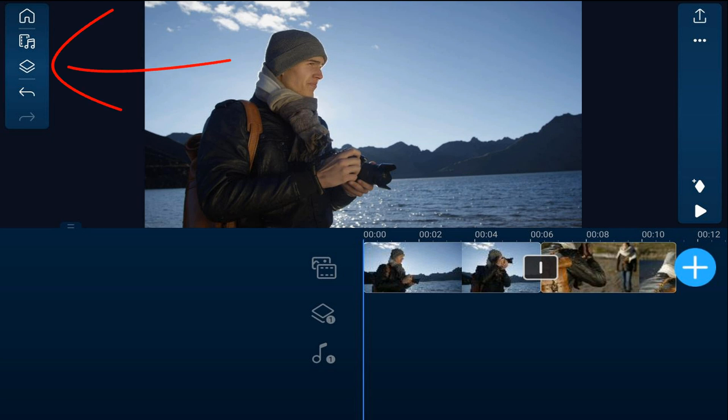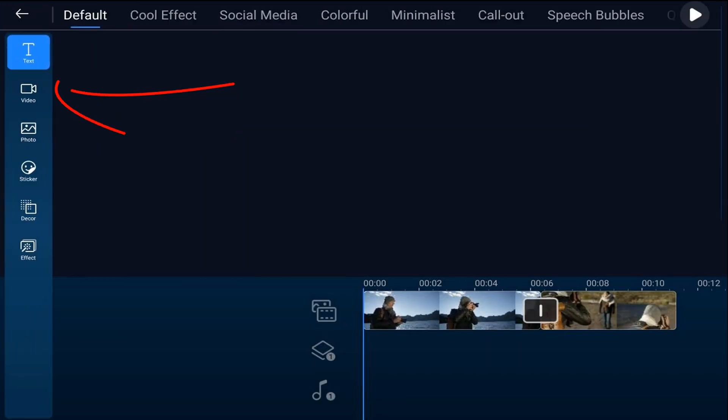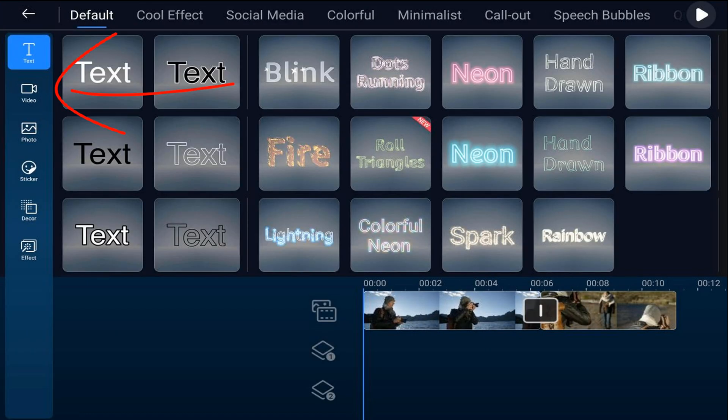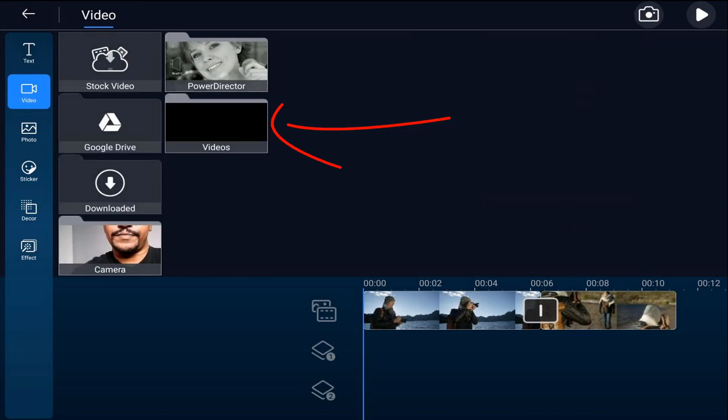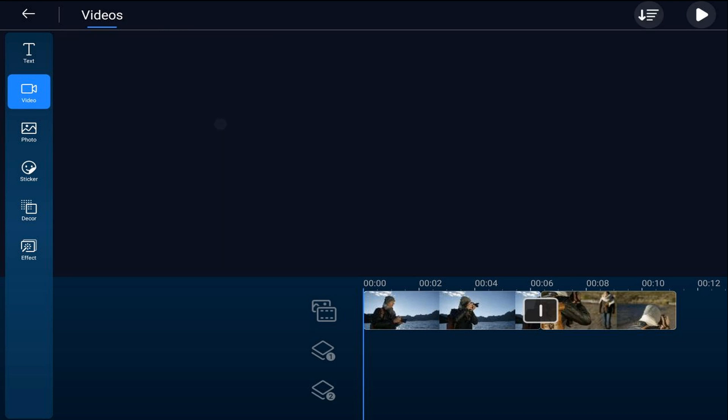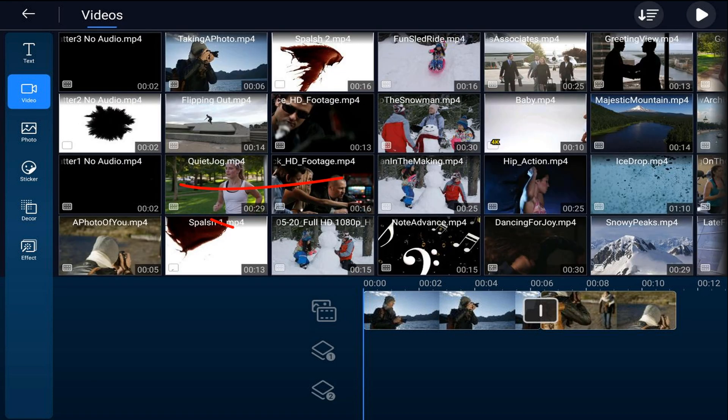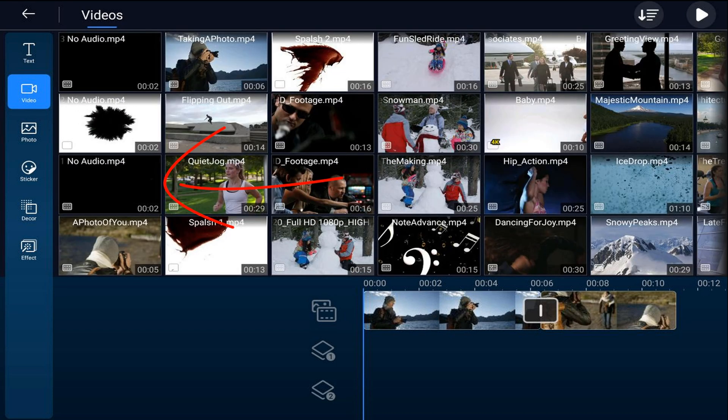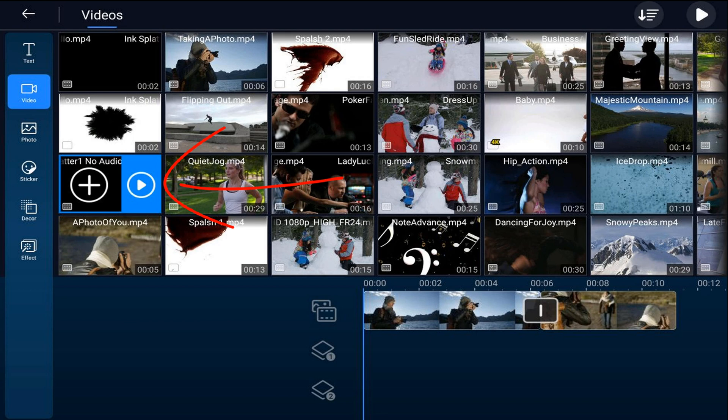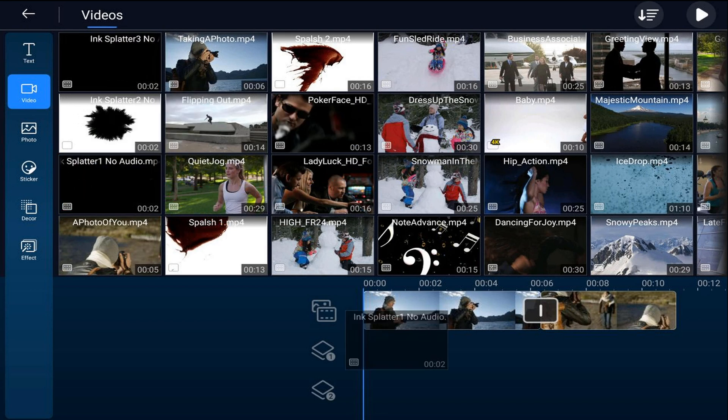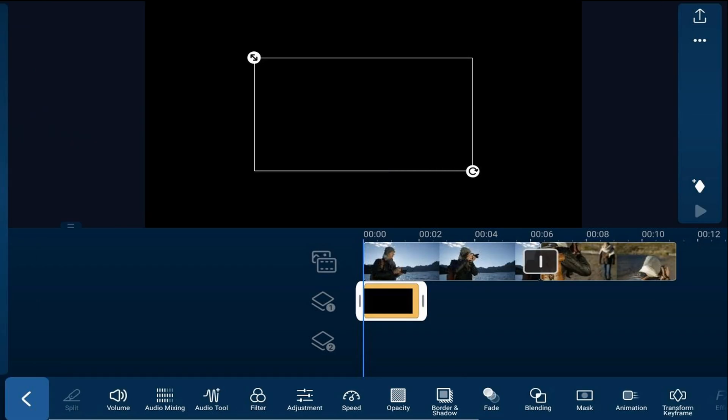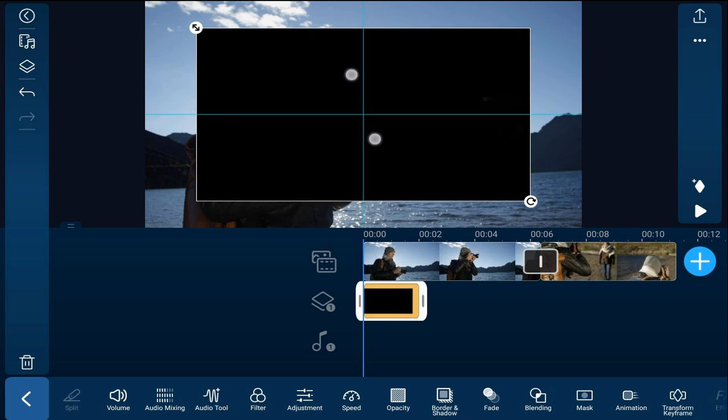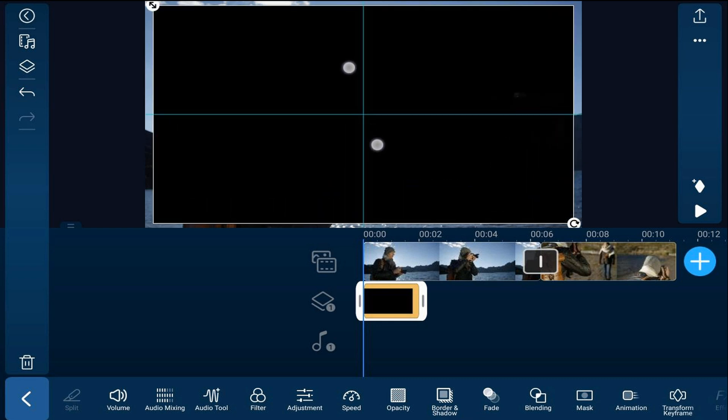an ink splatter clip to the overlay track so we'll go to the overlay icon, we'll go to video, we'll go to the location on our device where the video is. We're going to tap on the ink splatter that we're going to use and tap on the plus sign and it'll add it right where the playhead is. We'll pinch out on this so that it fills in the entire screen.